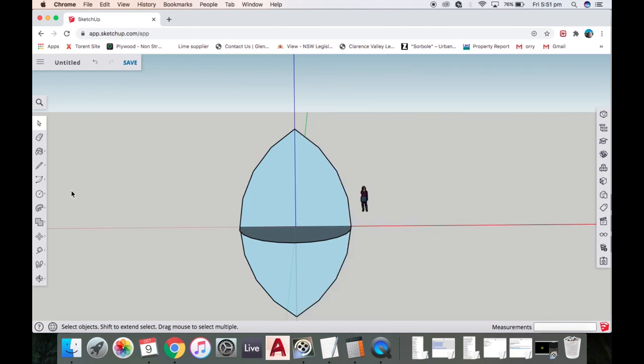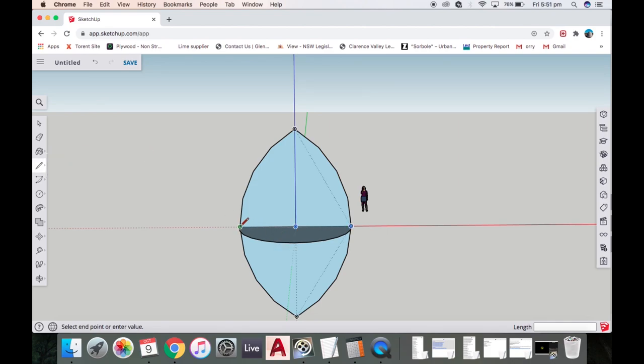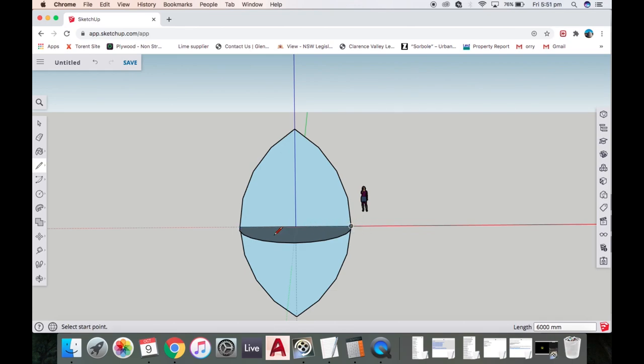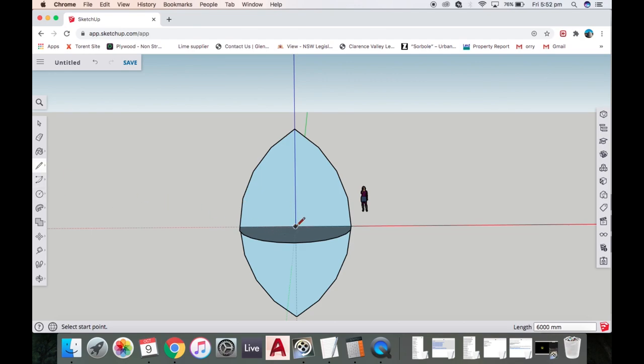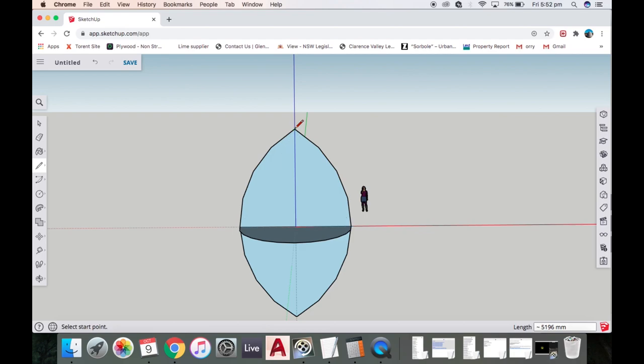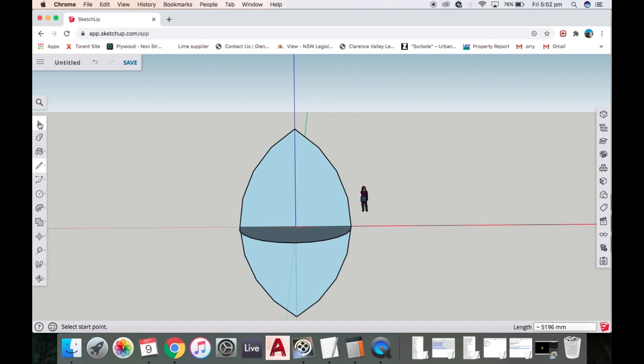I'm going to grab my pencil tool, come from this side all the way over there. That drew a line which divides this bottom section from the top. I'm also going to get the pencil, put it in the center and draw a line up there. Now I'm going to delete this bottom one, delete this bottom one and delete one side.